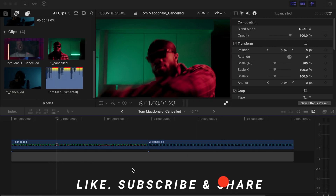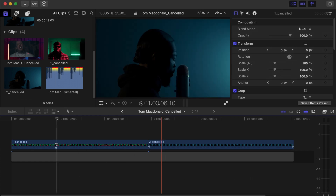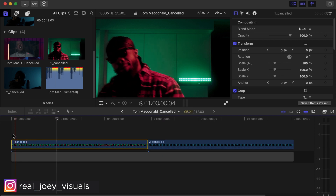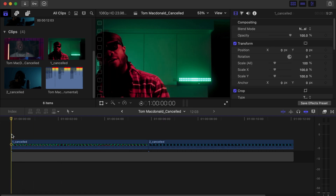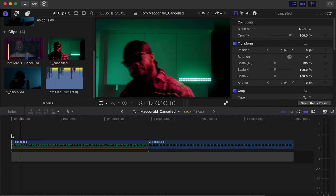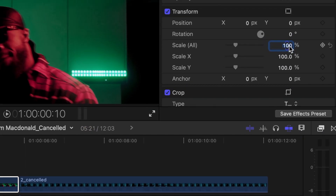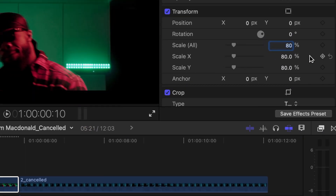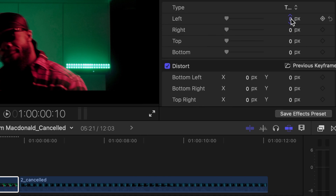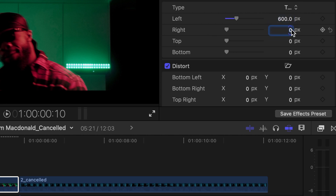You already have your two clips on the timeline — the first clip and the second clip that will be transitioned into. With the first clip, go to the first frame and then go 10 frames forward. Then go to Transform, change the scale to 80 percent, scroll down, go to the Crop side, and change left to 600 and right to 600.